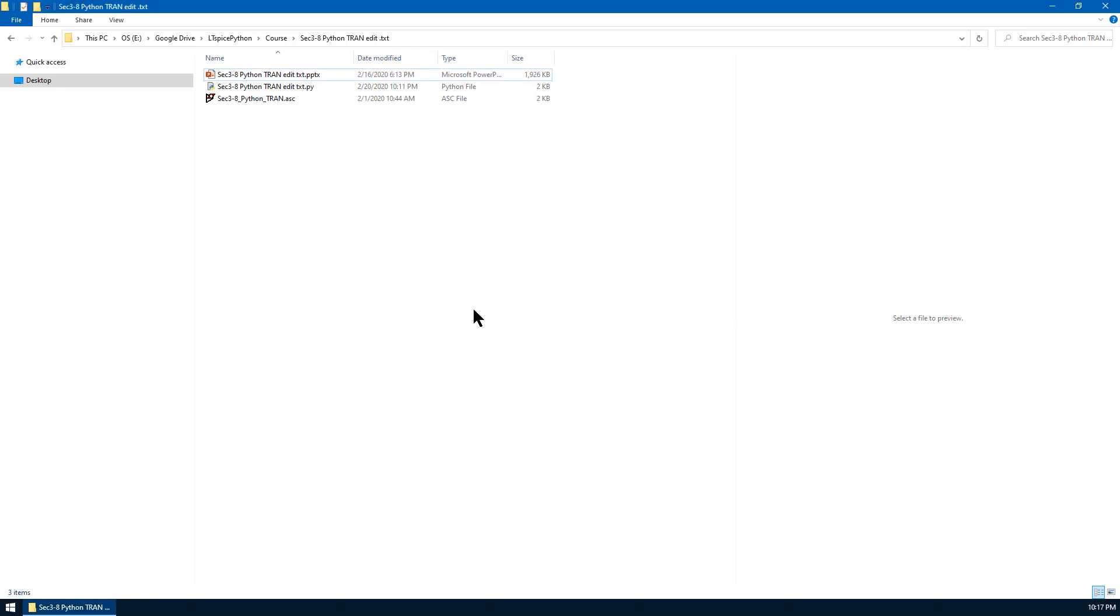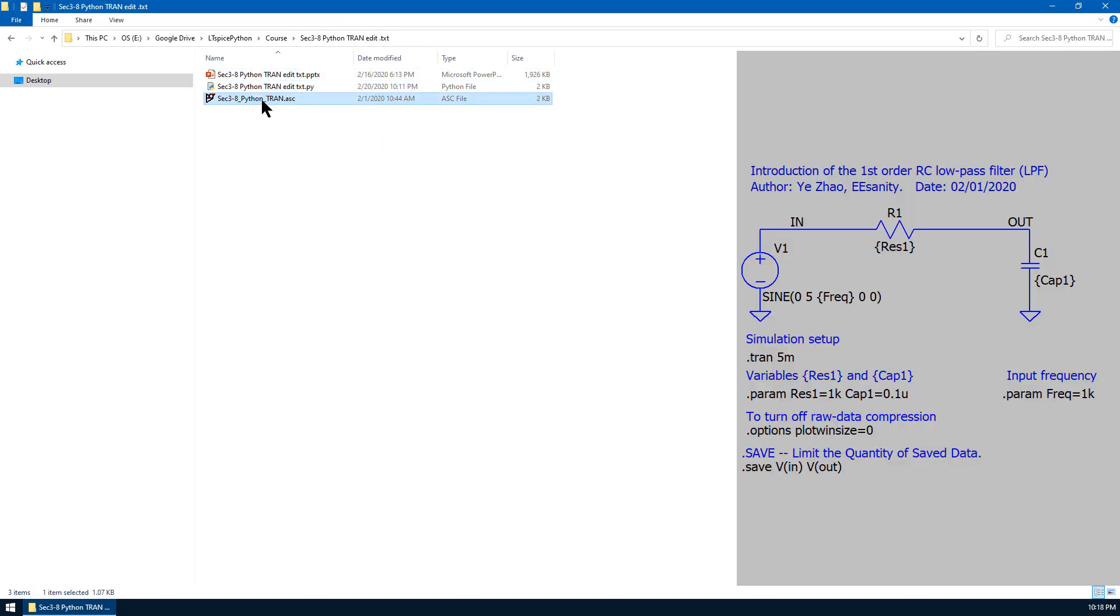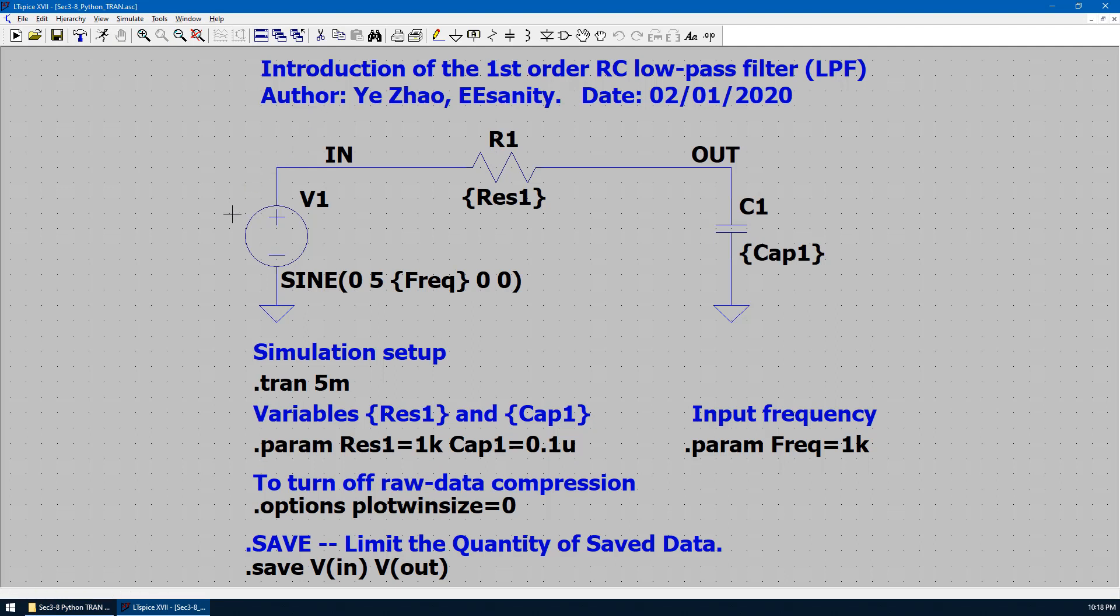Now let's go to the course material directory. Let's open LTSpice. Double click this .asc file. So this is the same schematic we have shown before as a RC low pass filter.